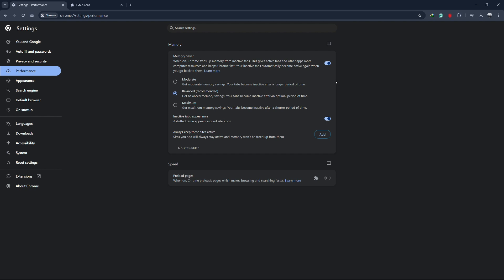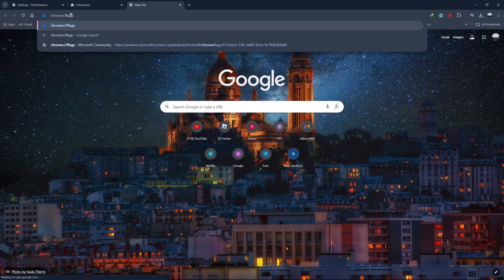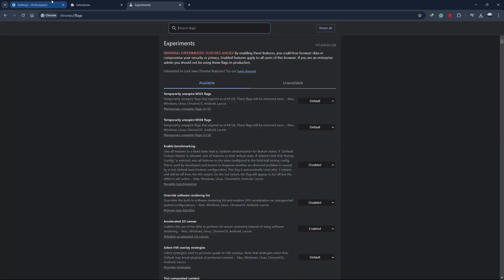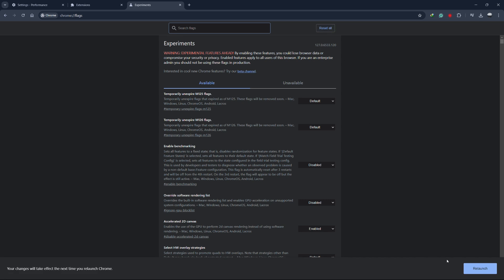If you've made changes to Chrome flags in the past, resetting them might help. Open a new tab and type Chrome flags into the address bar, then press Enter. At the top of the page, you'll see an option to Reset All. Click on this button, then relaunch Chrome when prompted. Resetting the flags will undo any experimental settings that might be causing the slowdown.